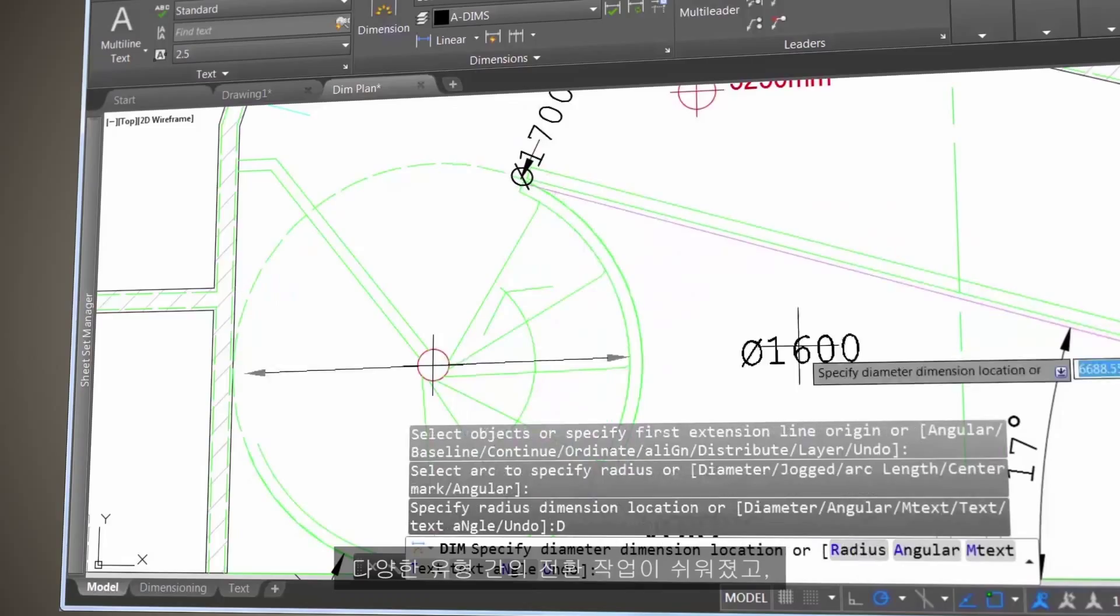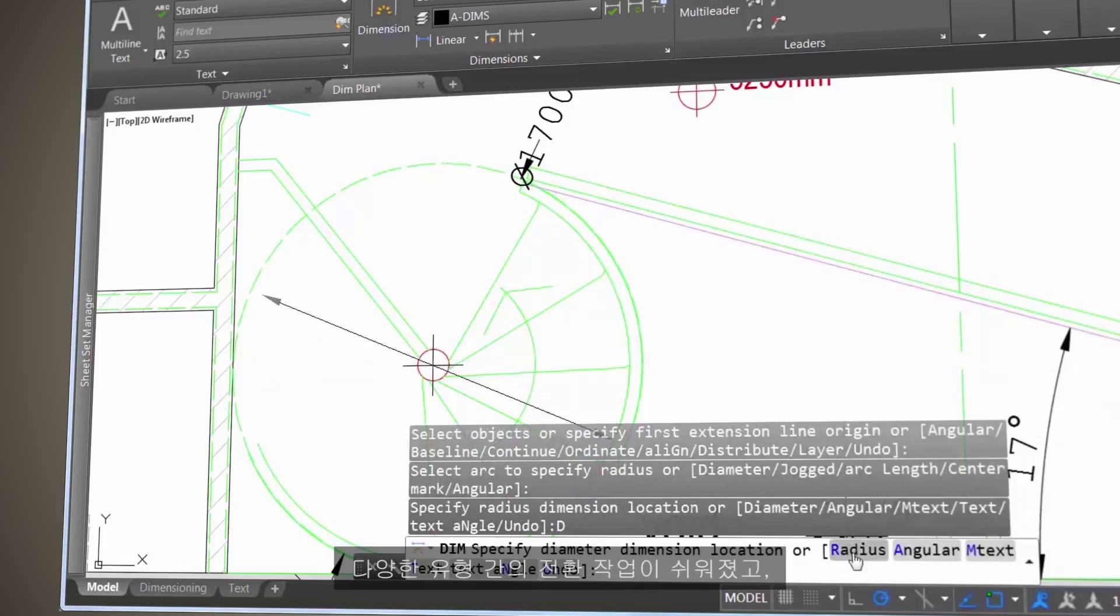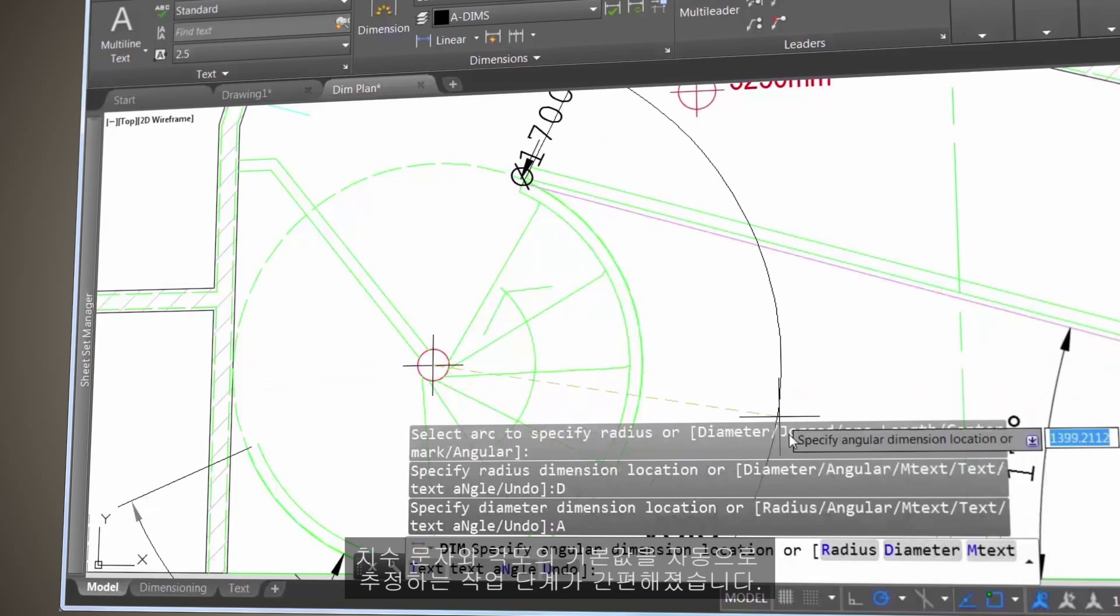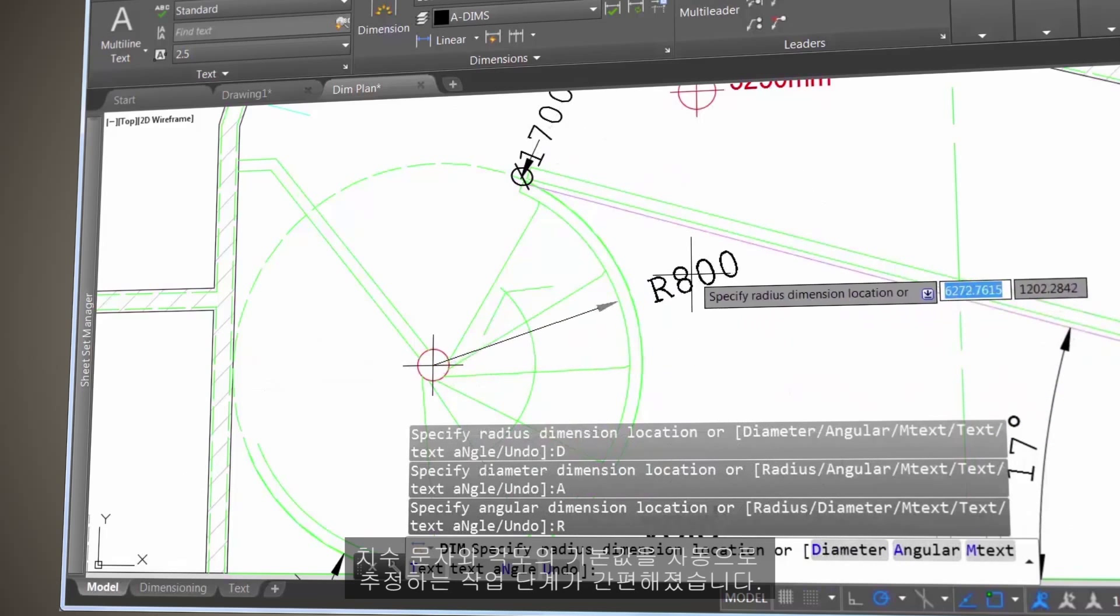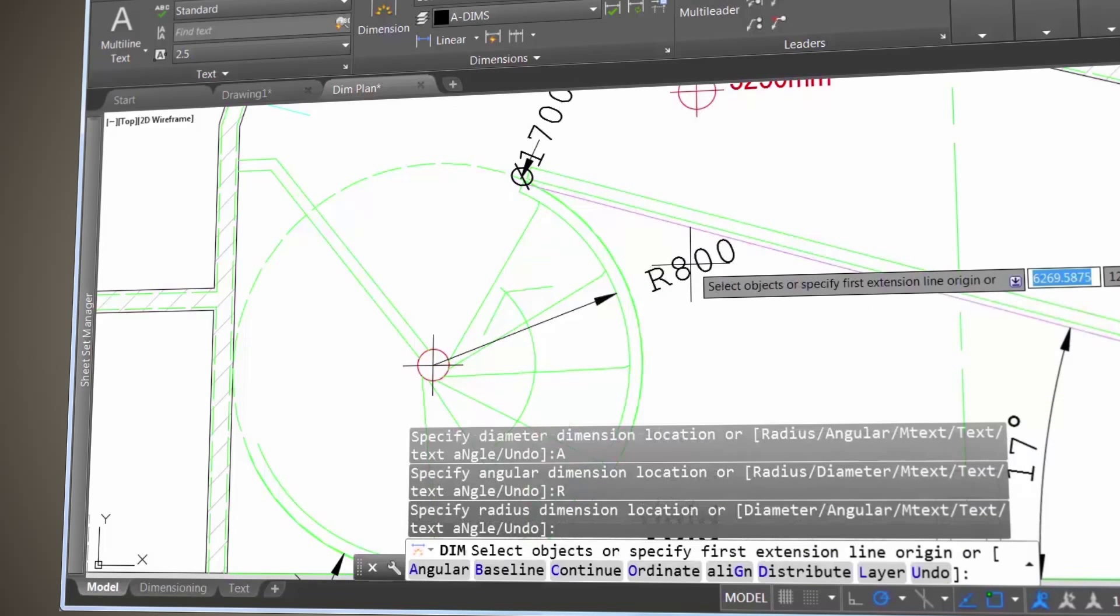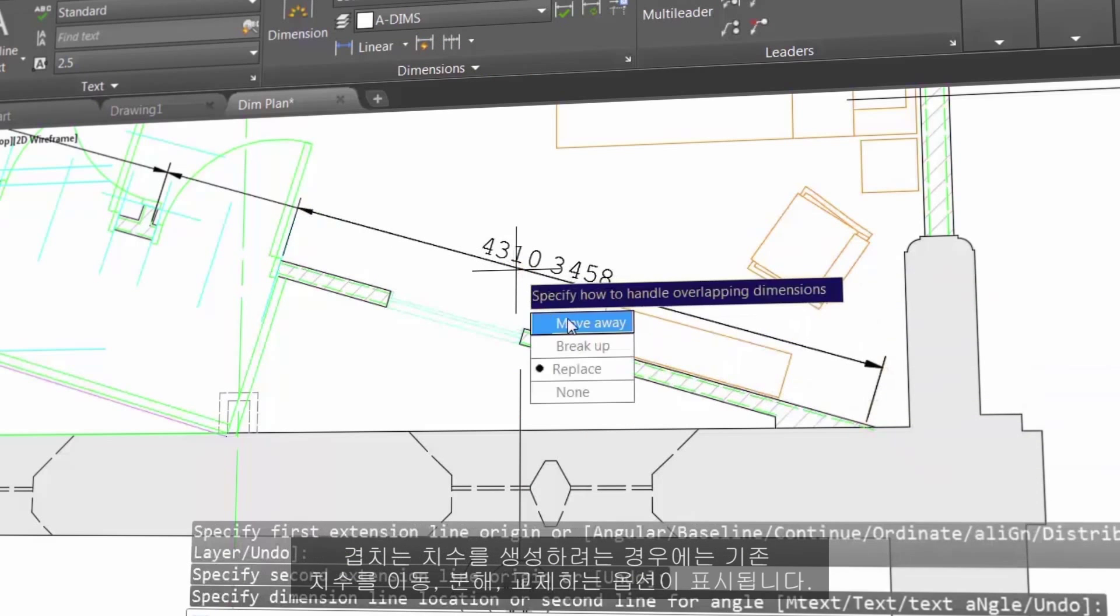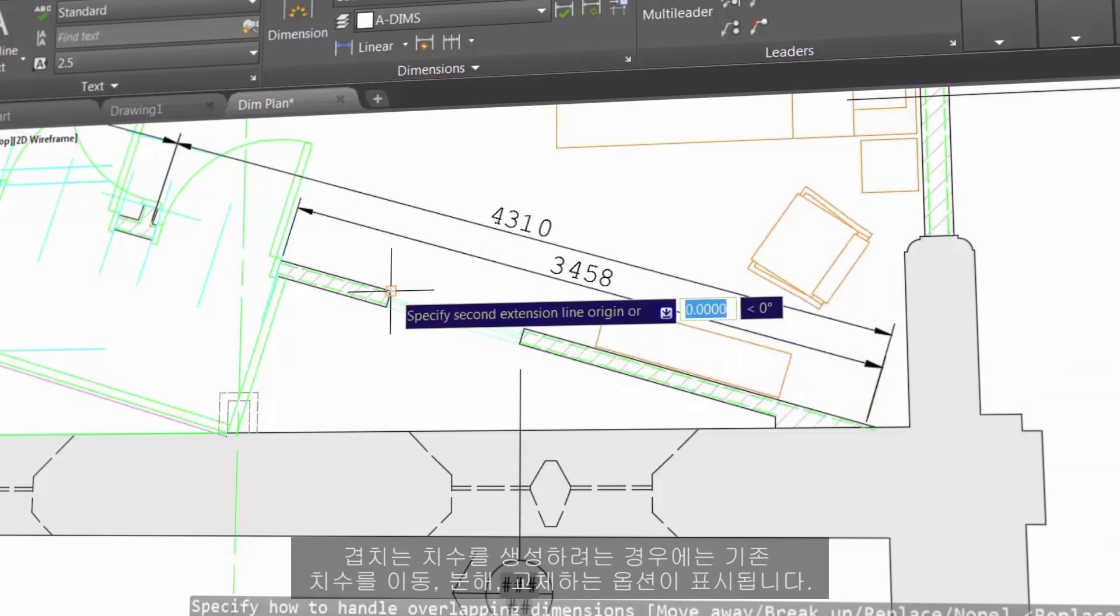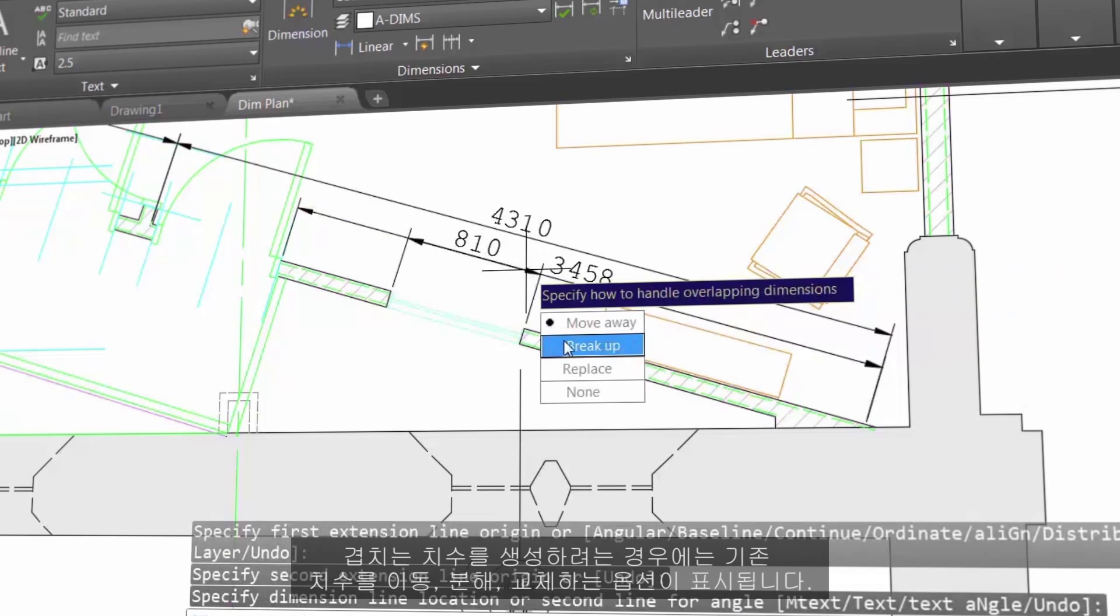It's easy to switch back and forth between the various types. Default values are automatically assumed for dimension text and angles, resulting in fewer steps. If you attempt to create an overlapping dimension, you'll see options to move, break up, or replace the existing dimension.